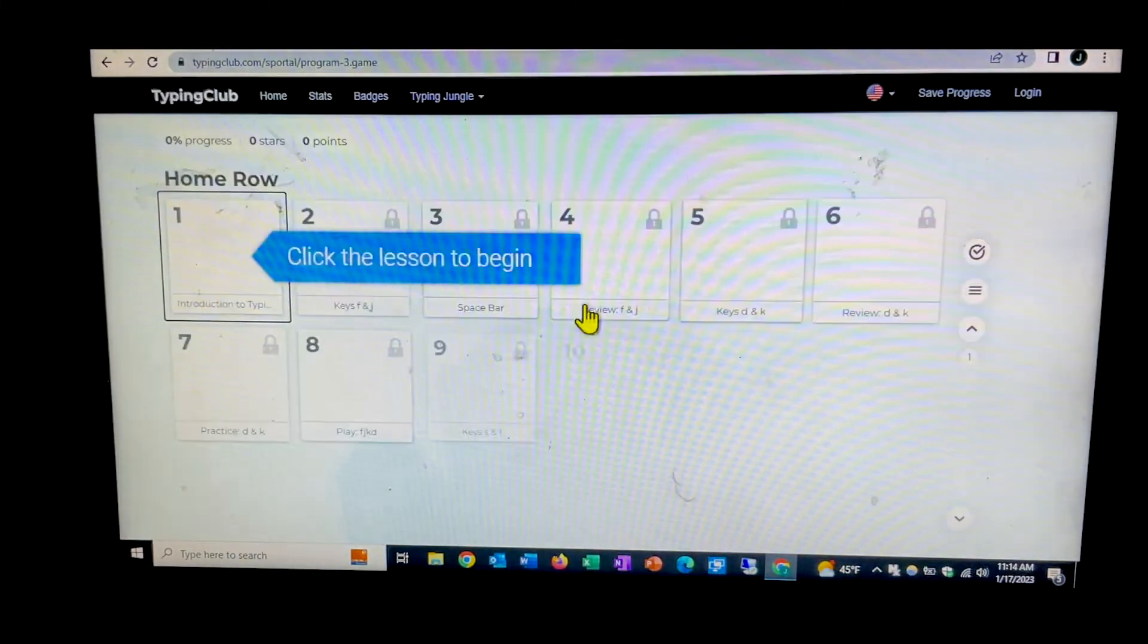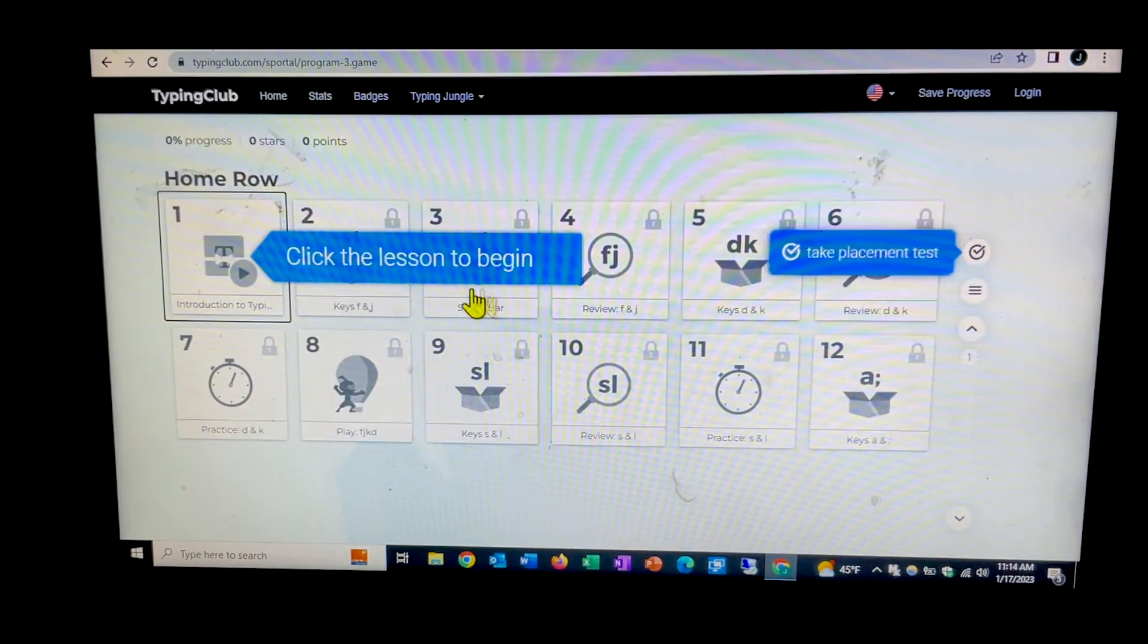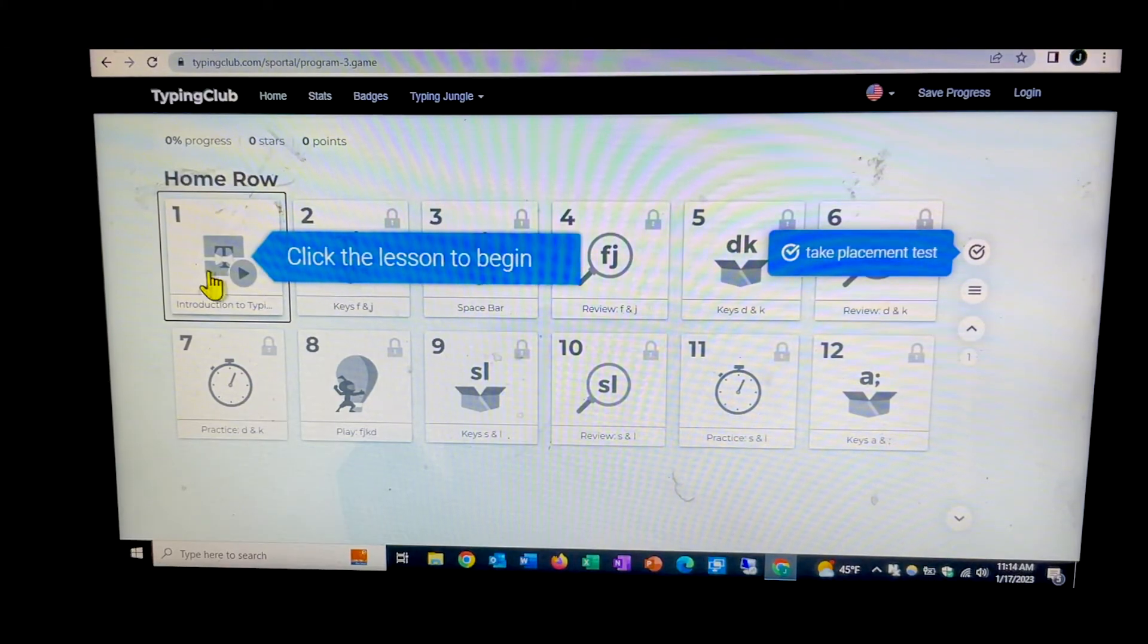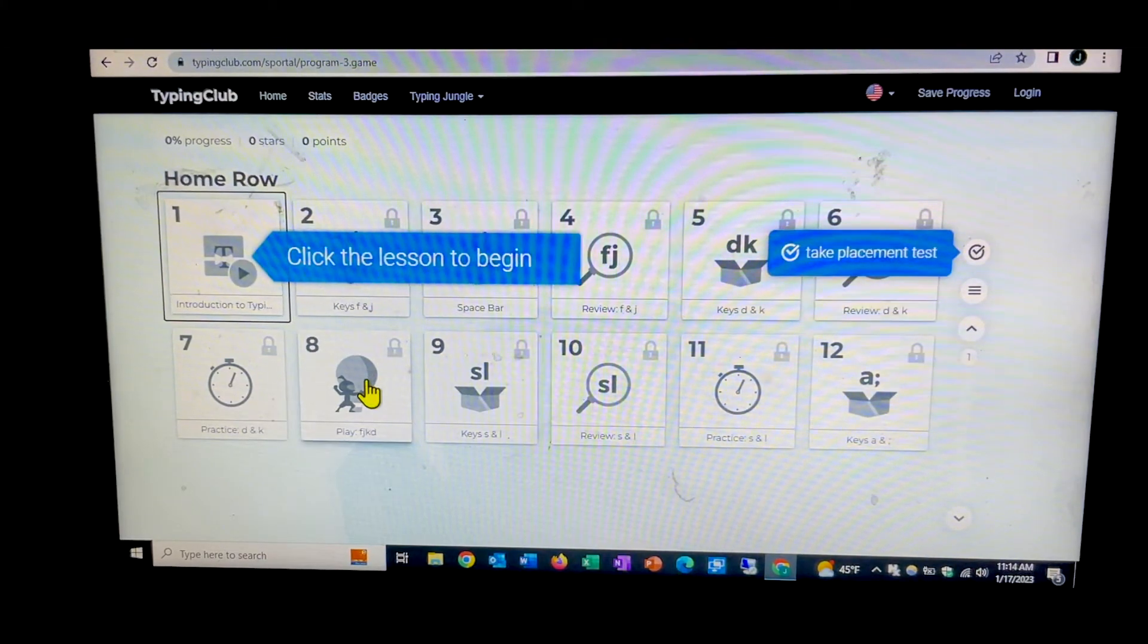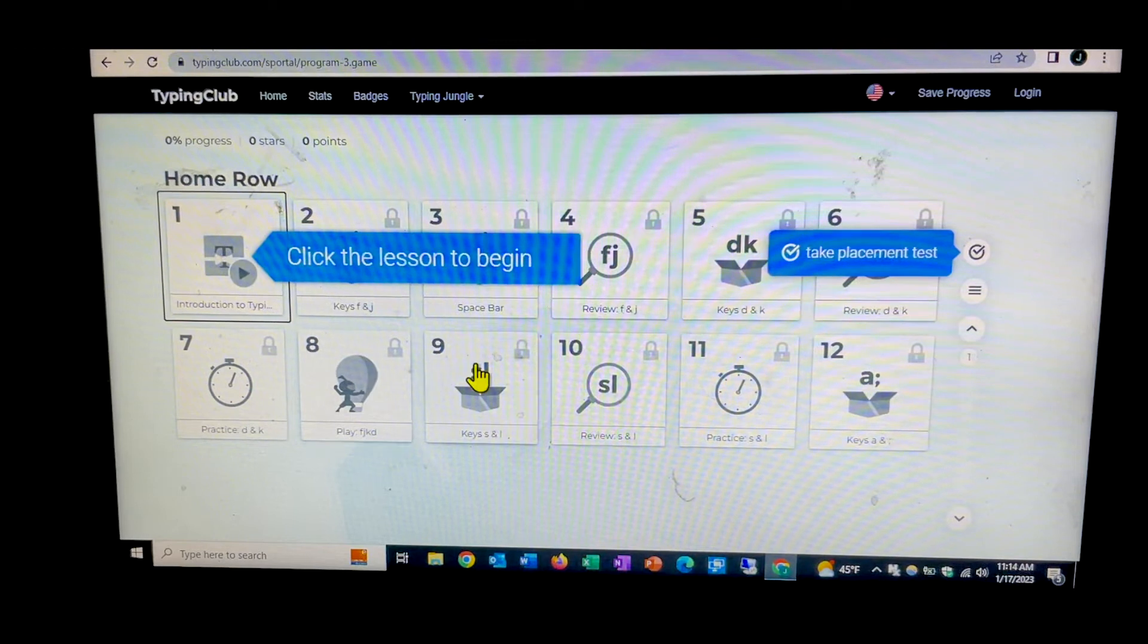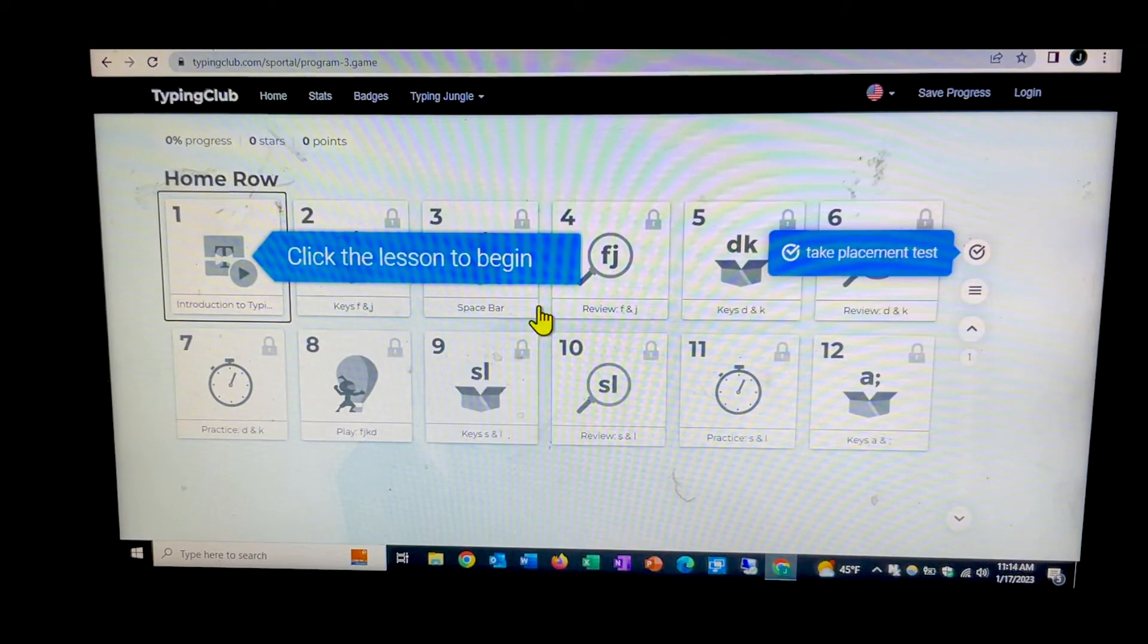And when you do that, this comes up here and it brings up a lesson starting with lesson one and each lesson will have a different focus.